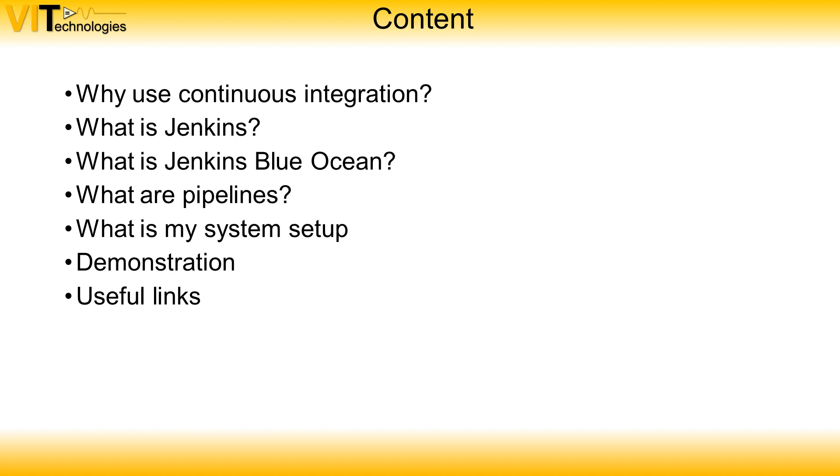Why do you want to use continuous integration? What is Jenkins? What is the Jenkins Blue Ocean plugin? What are pipelines and how do you create them? What is my system setup for this video?